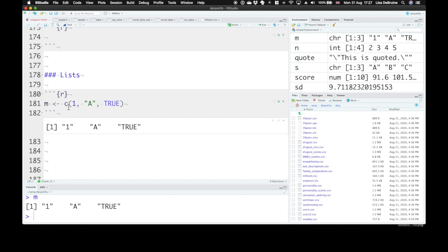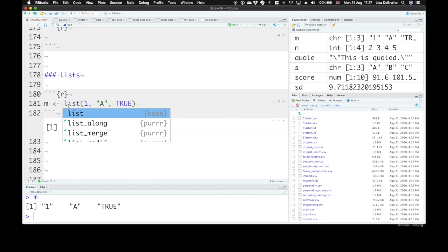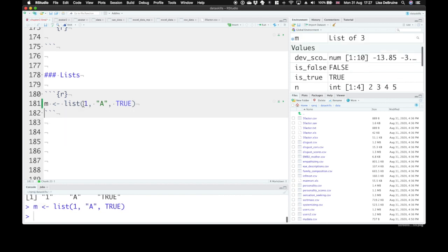But if instead of a vector, we use a different kind of container called a list, we can do this. So if we set M to the list of 1, A, and true,